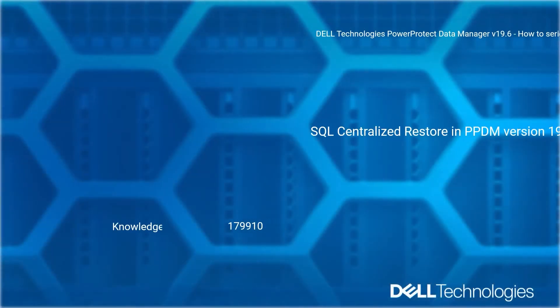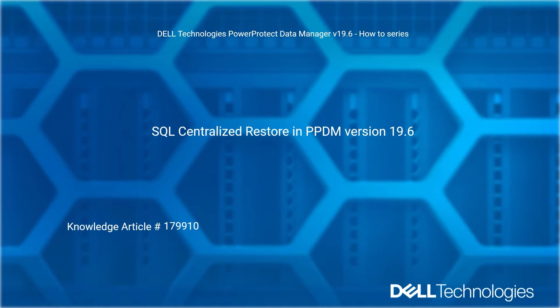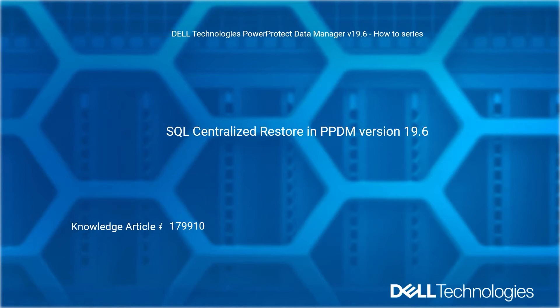Welcome to Dell Technologies PowerProtect Data Manager version 19.6 how-to series. SQL Centralized Restore in PowerProtect Data Manager version 19.6. Reference Dell Knowledge Article number 179910.